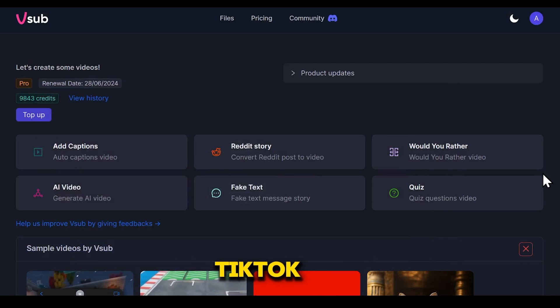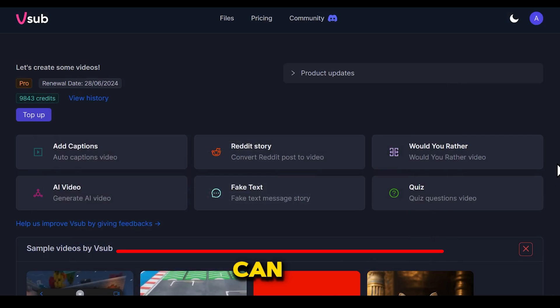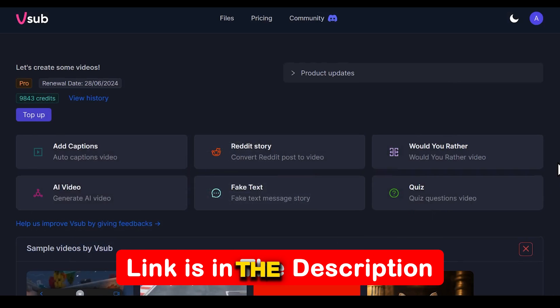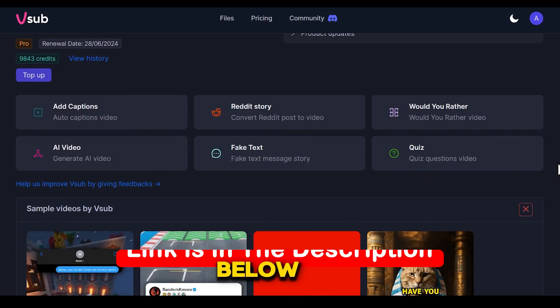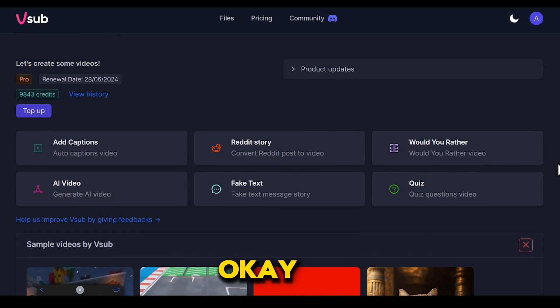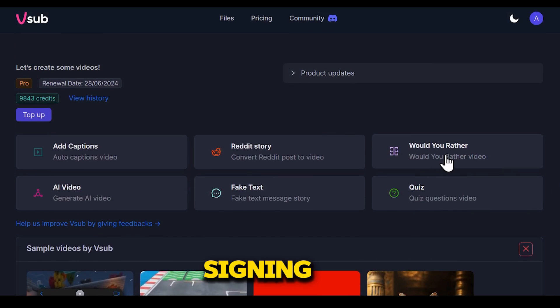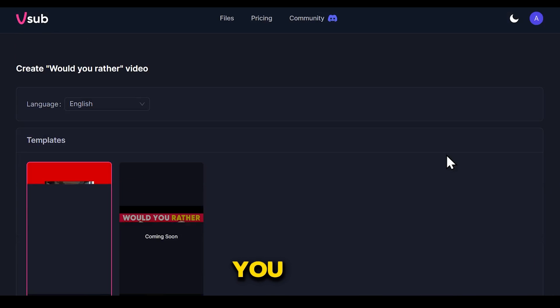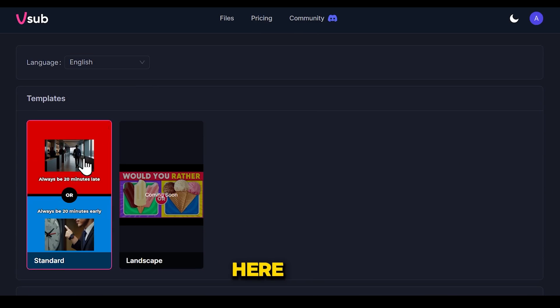Once your TikTok account is ready, you need to come to this tool. You can find the link in the description below where you can sign up for free. After signing up, simply click on the would-you-rather feature.